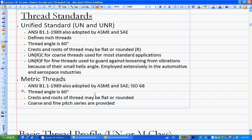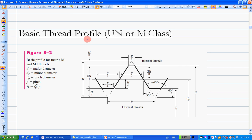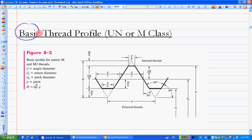The standards define the profile. There is a basic thread profile, and there are two more thread profiles — one for the UN standard and one for the metric standard. Both standards are derived from this basic thread profile, shown in the textbook. For this profile, the external thread is shown here, and if you consider internal thread, there's another portion on the other side.